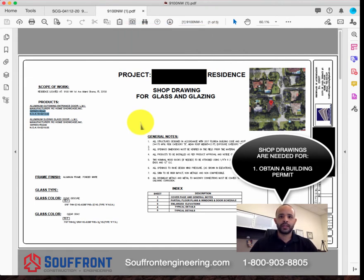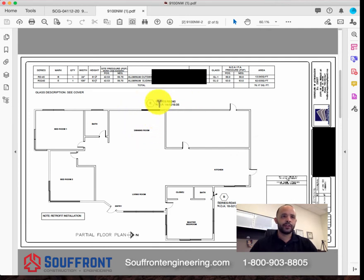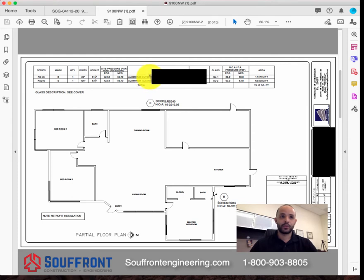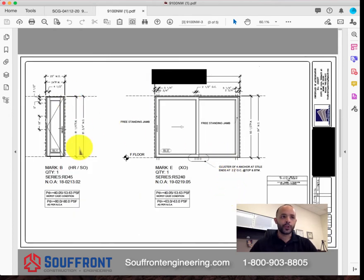Shop drawings are needed in order to obtain a building permit to install windows and doors. Here we have a general floor plan — we highlight the areas of interest that we're going to be working on, with notations showing the series and a schedule table showing the systems we're going to be installing. In this case there's an outswing door and a sliding glass door — marked here: E is a sliding glass door, B is an outswing door. We show the building examiners and inspectors an elevation view of the product and how it's going to be installed.